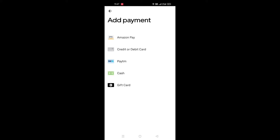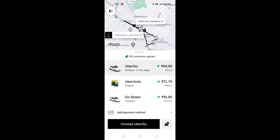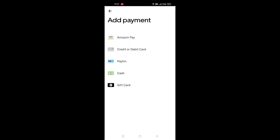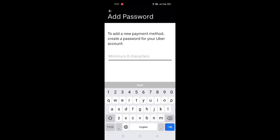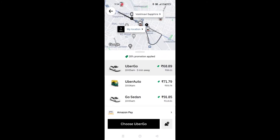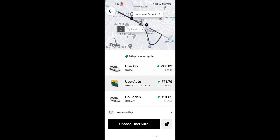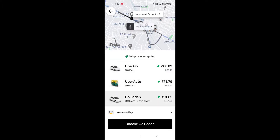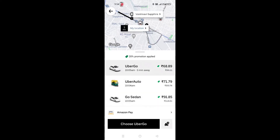You can share your account with Paytm and credit card. If you want to share your account, you can share it with Paytm.